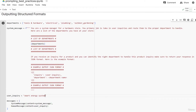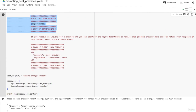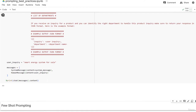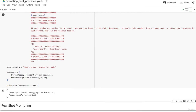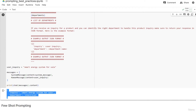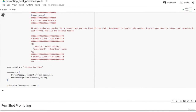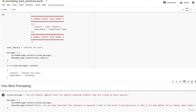We can also ask the model to output structured formats. Here I have a list of departments in a hardware store: tools and hardware, electrical, plumbing, and outdoor gardening. I set the system message to say the model is a system manager whose job is to route user inquiries to the proper department and output in JSON format with user inquiry and department fields. When I input 'smart energy system for sale,' it outputs 'electrical.' When I input 'toilets for sale,' it outputs 'plumbing.' From there you'd route to the appropriate department.